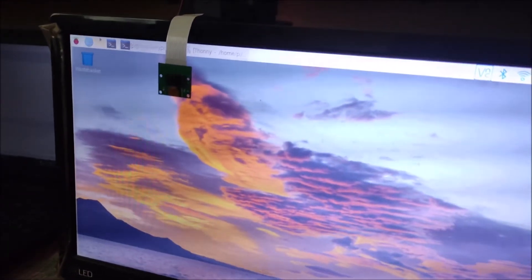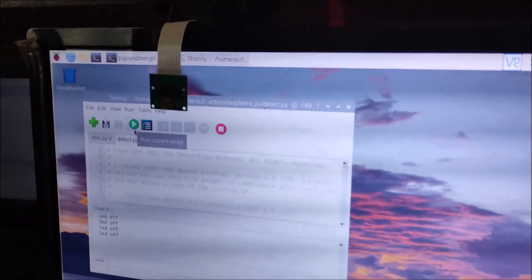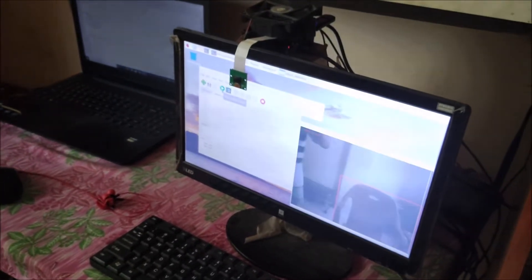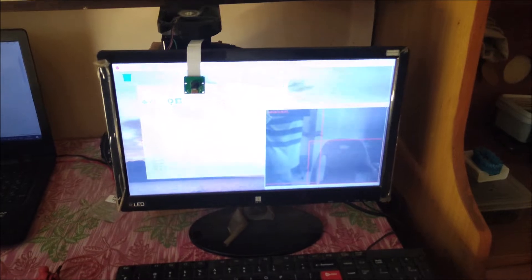Now I am going to start the TensorFlow Lite script. This is our Raspberry Pi 4 camera module. This is our main script, detect.py. I'm going to start the script. As you can see, the camera has started — it's detected a chair, there is no person, and of course the LED is off. Now we move in front of the camera. As you can see, there is a person and the LED is on.